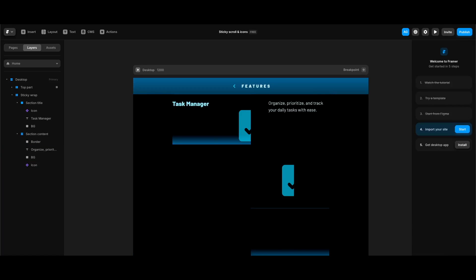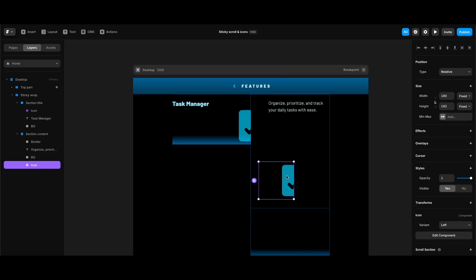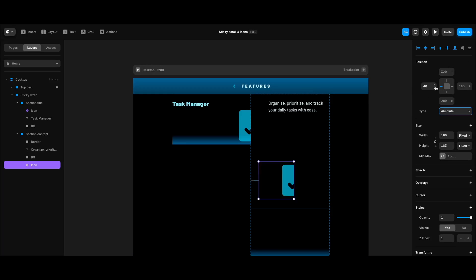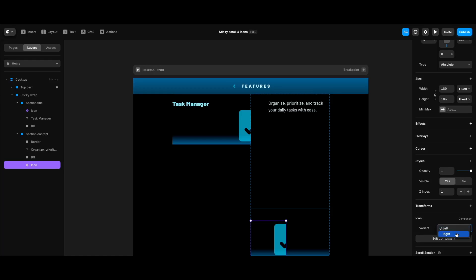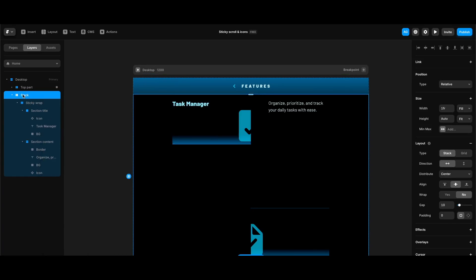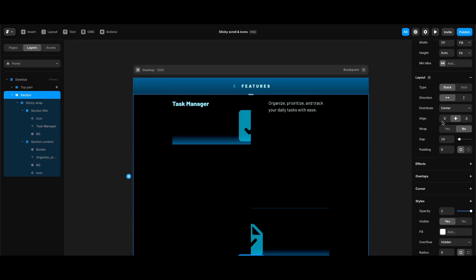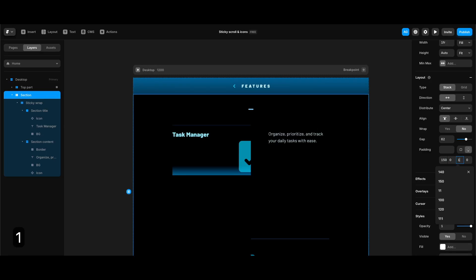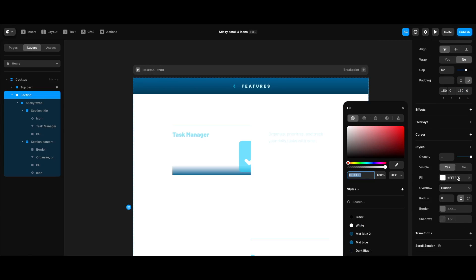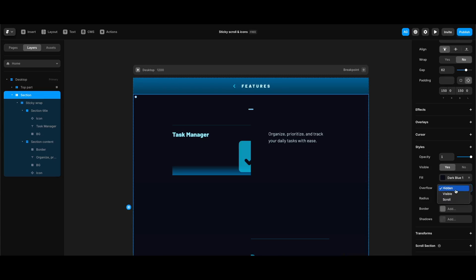Under styles I'll fill the border with mid blue at 50% opacity. Next I'll edit the icon in section content — setting its position to absolute, left and bottom values to zero, and changing its variant to 'right' under the icon component properties. Before creating our section component, I'll select the sticky wrap stack and wrap it in another stack named 'section.'